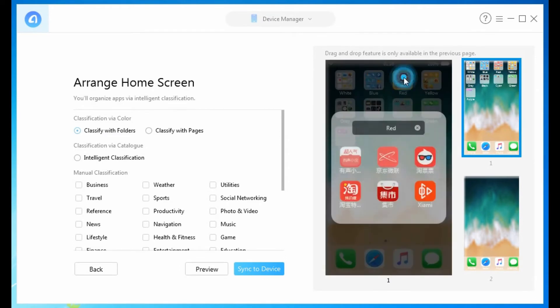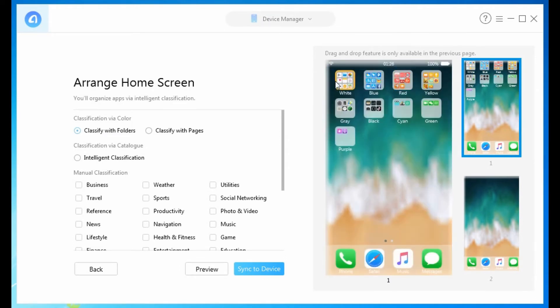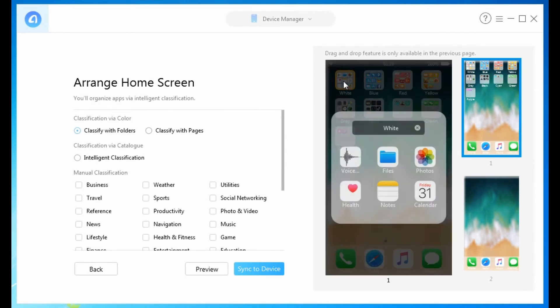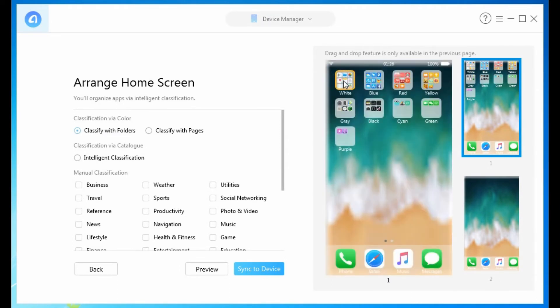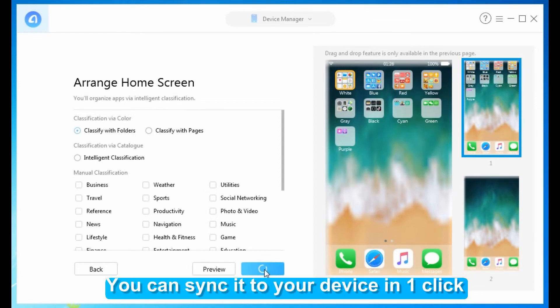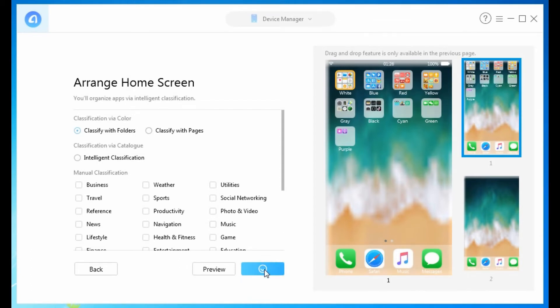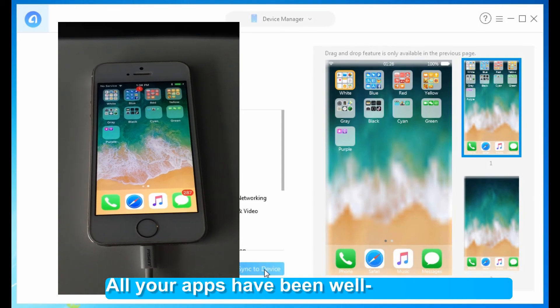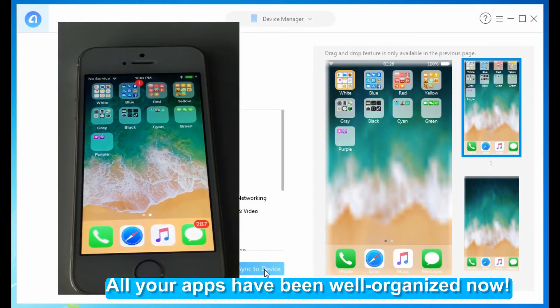If you are satisfied with it, then sync it to your device in one click. After syncing to device, all your apps have been well organized now.